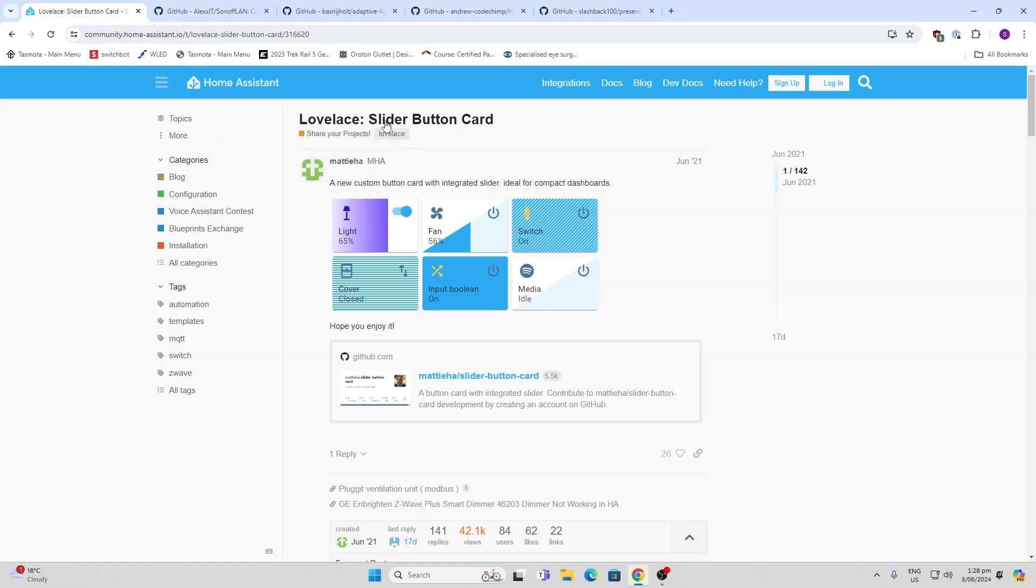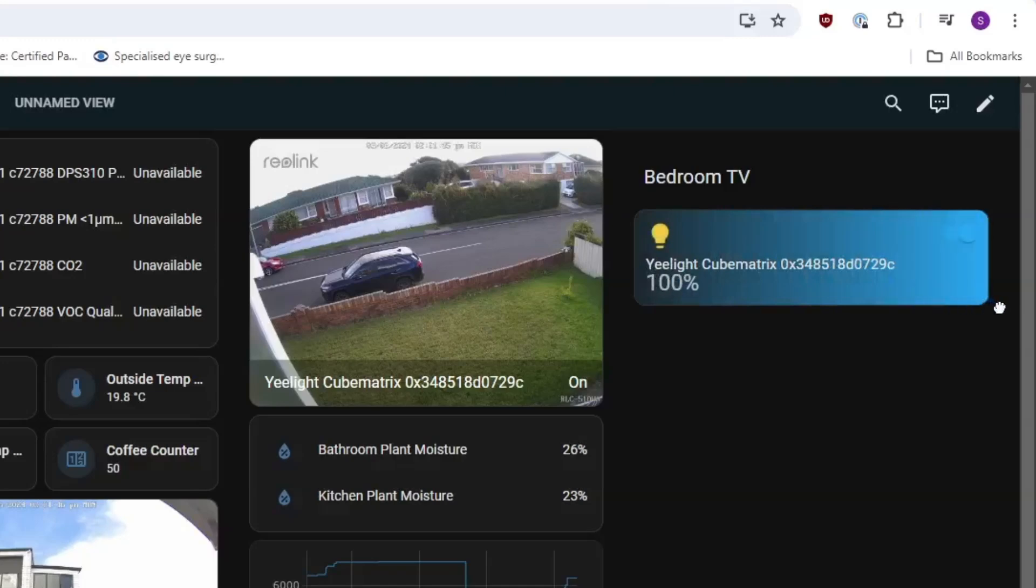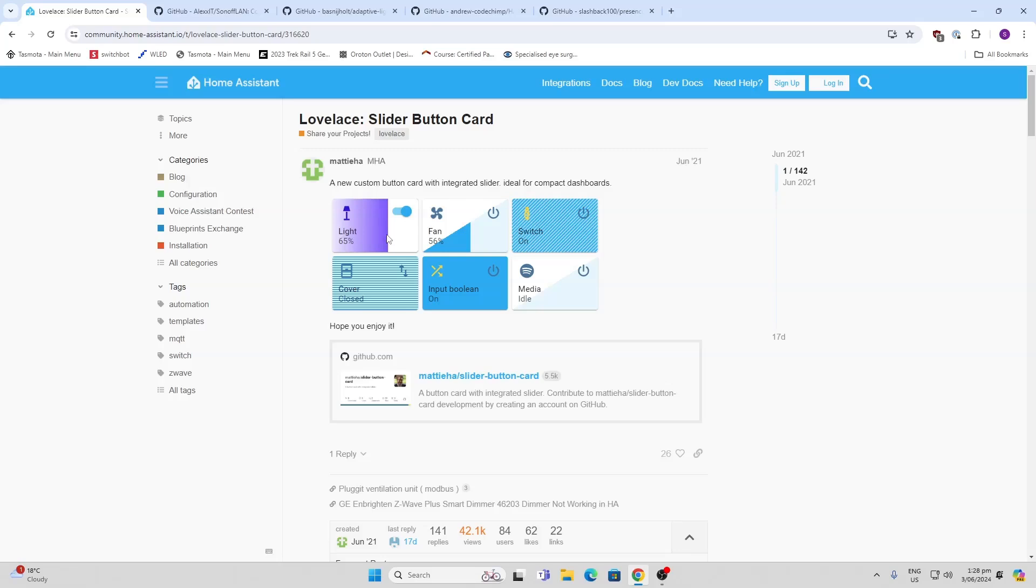The first one we're going to talk about here is the Slider Button Card. This is a really cool little option. You just download it, reload the page, and then you can basically add all of these different custom sliders very simply. It allows you to have a slider to control the brightness or the speed of a fan, etc.